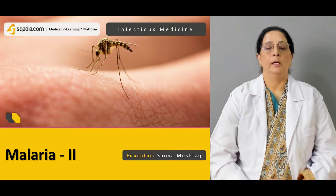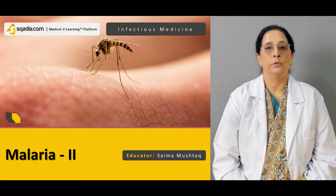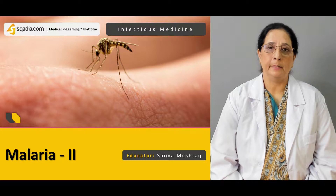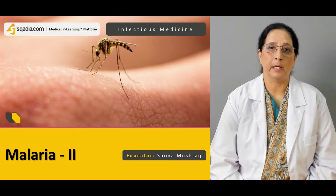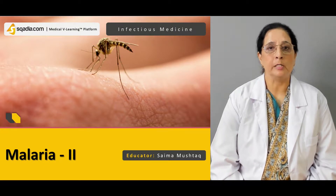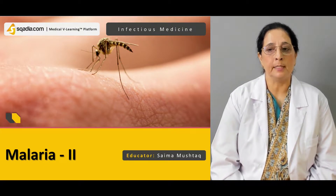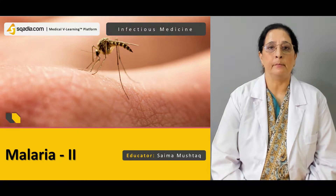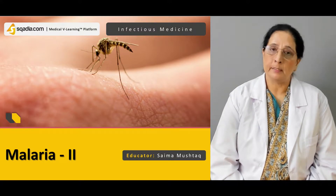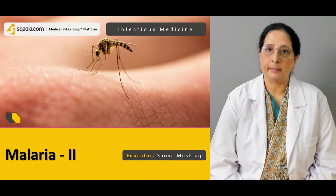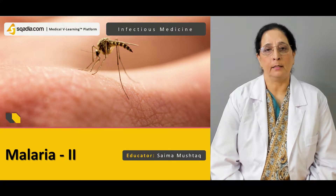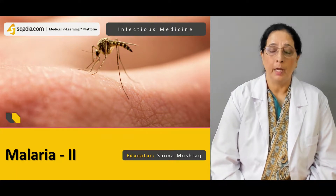Hello everyone, welcome to scardia.com. My name is Dr. Saima Mushtaq and today's topic of infectious medicine is malaria. This is our second lecture of malaria, so it's malaria 2.